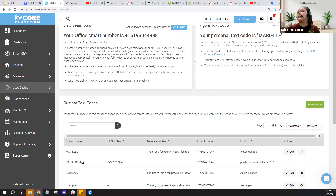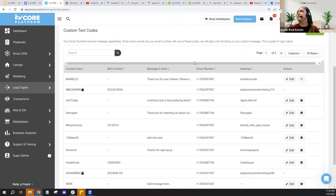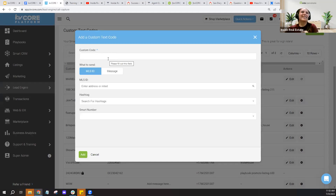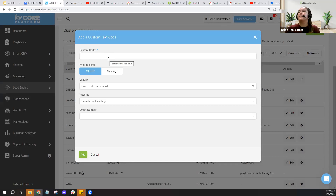Let's talk about creating your own text codes in KV Core. If I click Add New, it asks what I want my code to be — any word or a couple of words, spaces are allowed. Keep it short and sweet so people don't accidentally misspell it. If you're posting on flyers and sign riders, short is best — if someone's driving by and decides to text it, you want them to grab it easily.